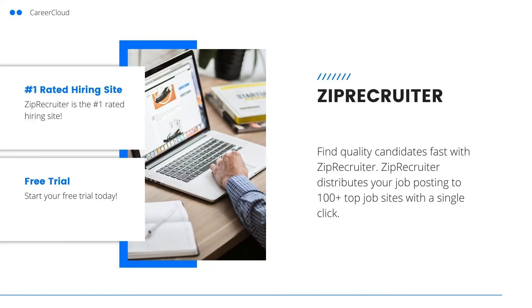Now that you've refined your hiring process, consider posting your job opening on ZipRecruiter for free and start working to fill your positions. Click the link in the description below to post your first job opening on ZipRecruiter for free.